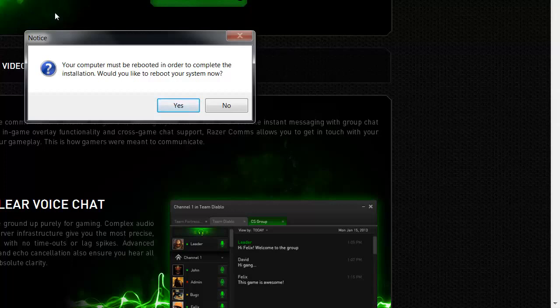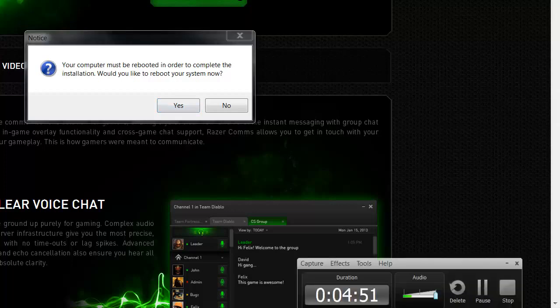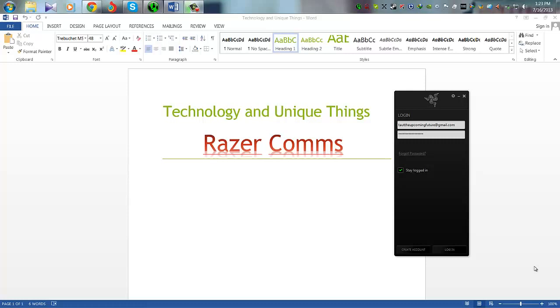I will pause this video because it will reboot now. Let's do it. After we are coming soon after reboot.